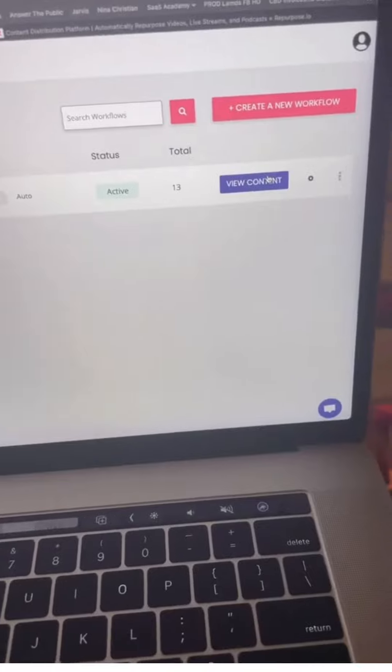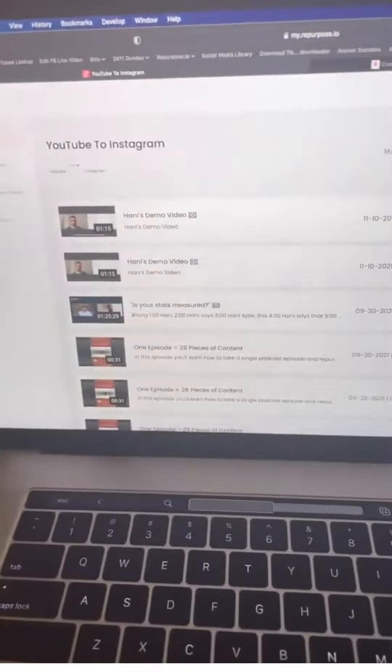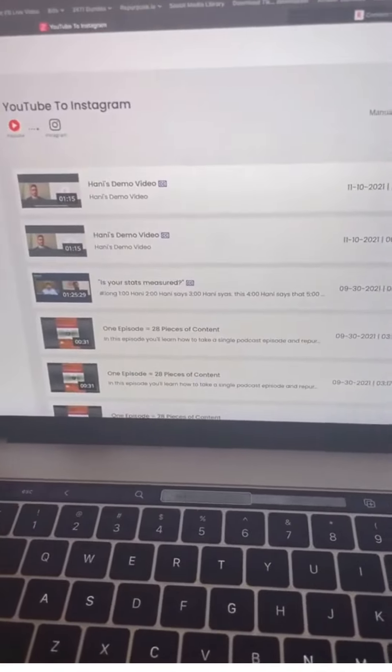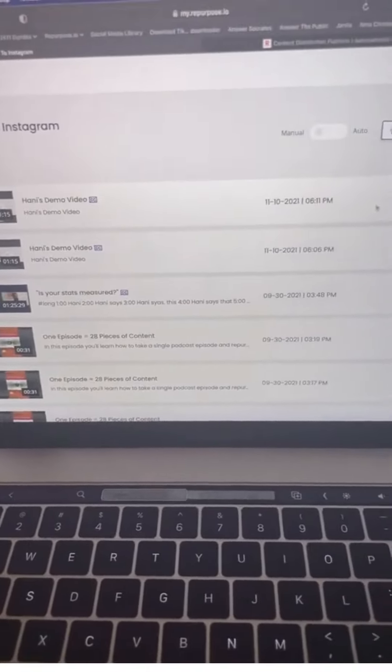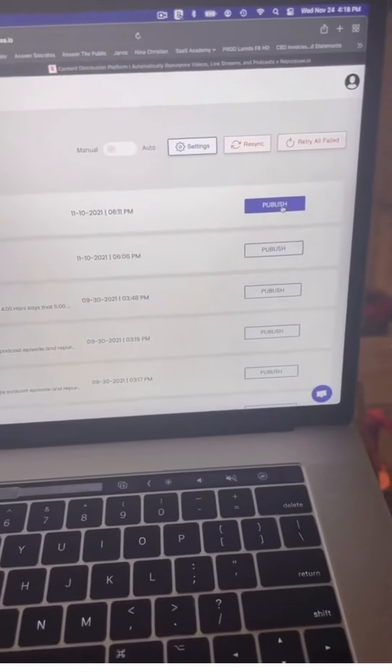The final step, I go into view content and it's going to show me all my YouTube videos. I choose the one that I want and click publish.